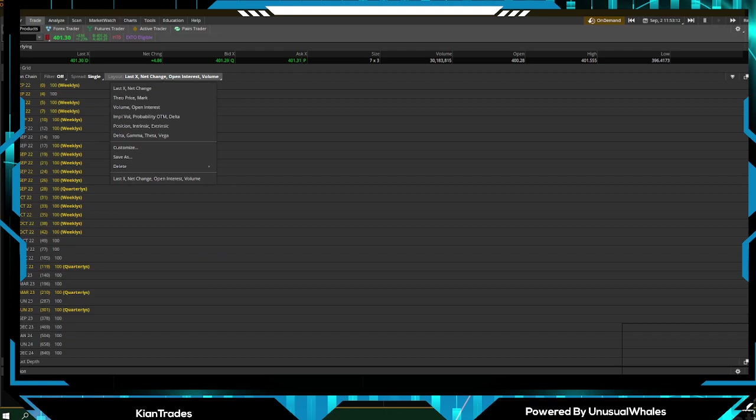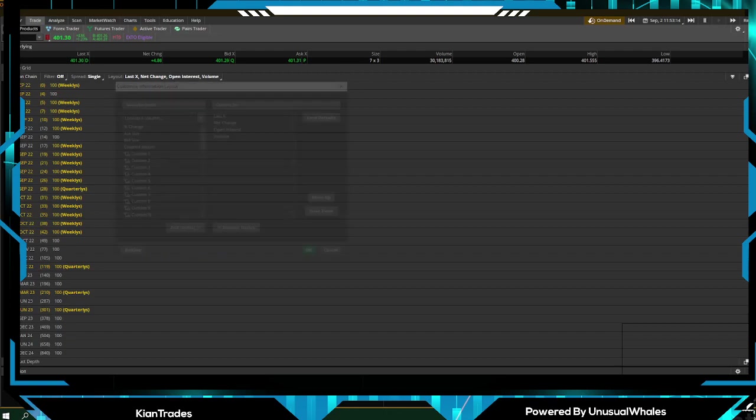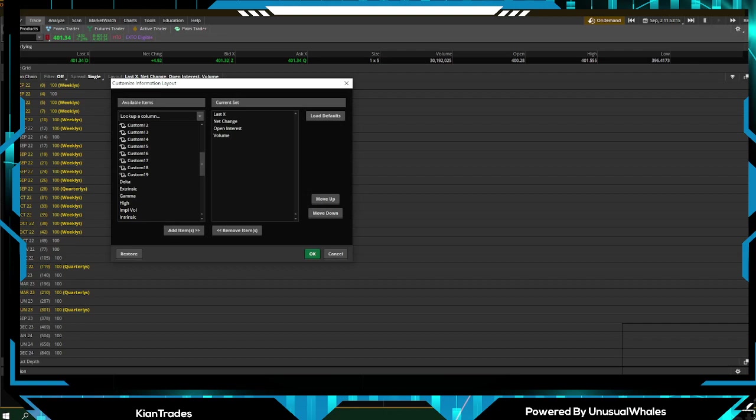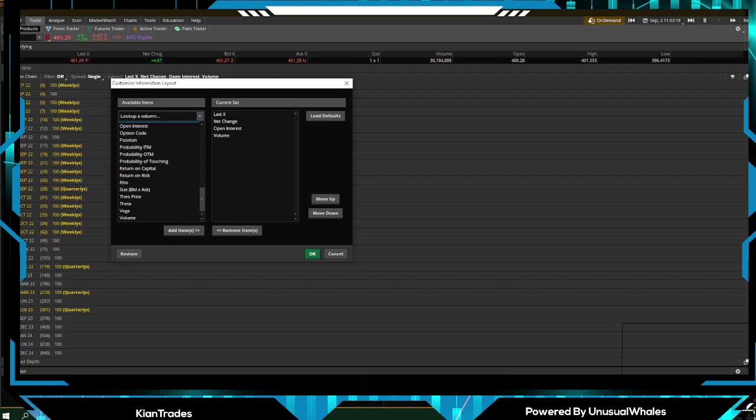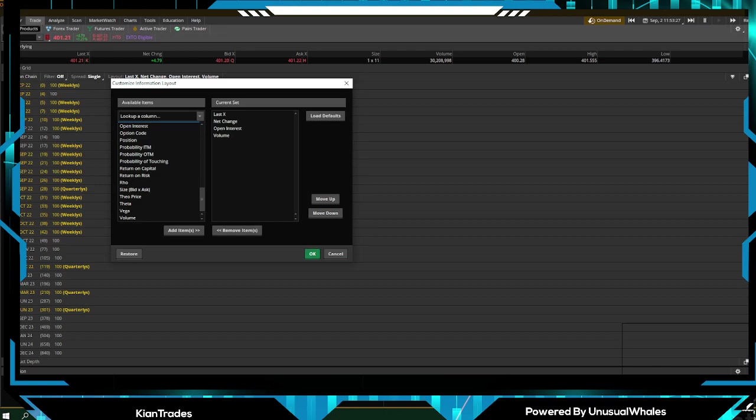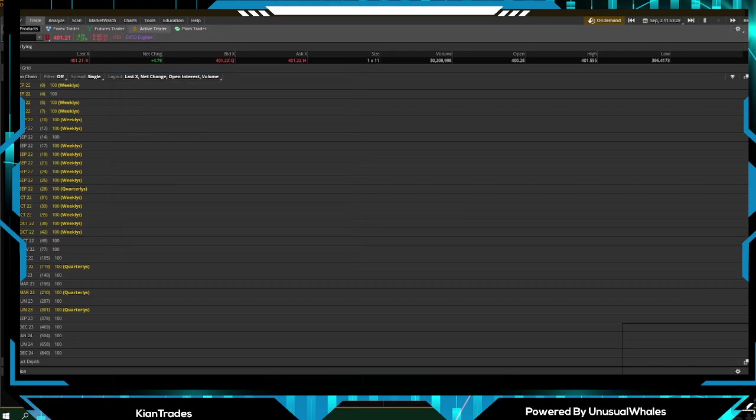You can also customize it. You can add whatever you want. You can look at return on capital, theta, vega, volume, probability out the money, probably in the money. So it's very customizable.